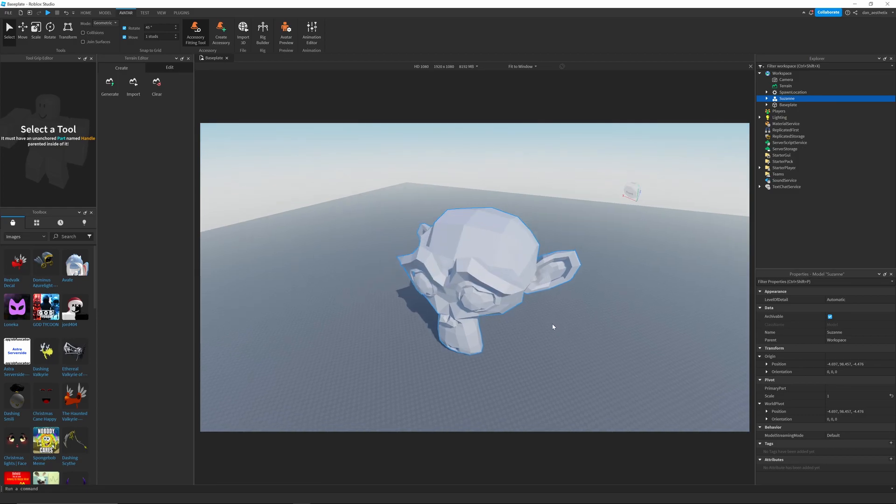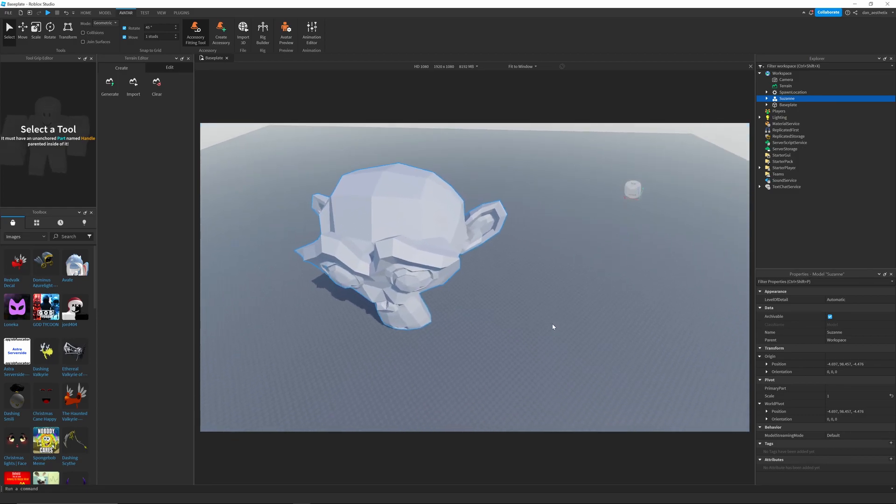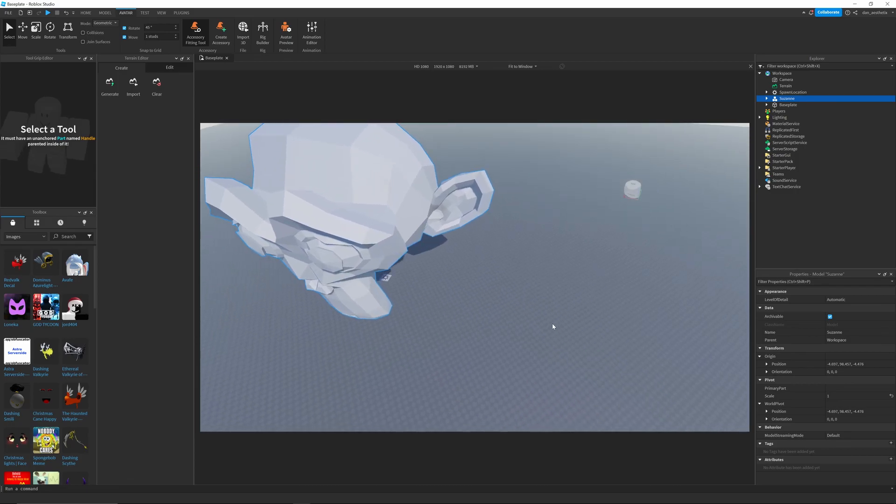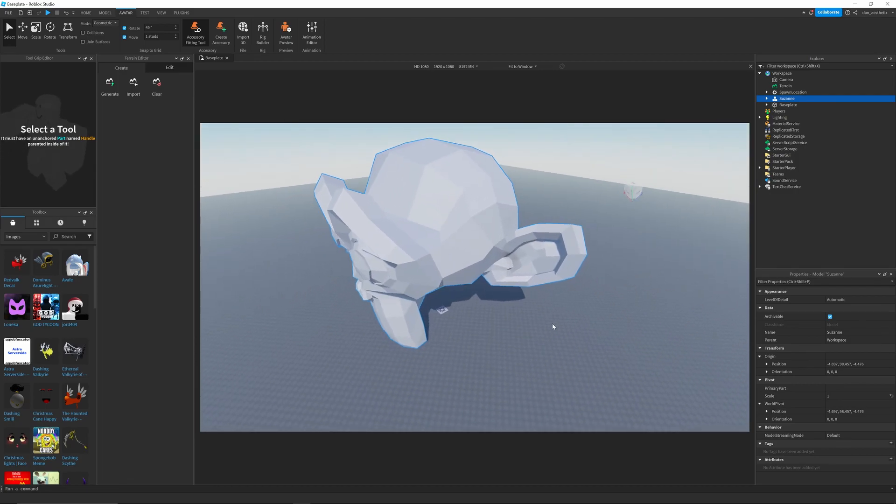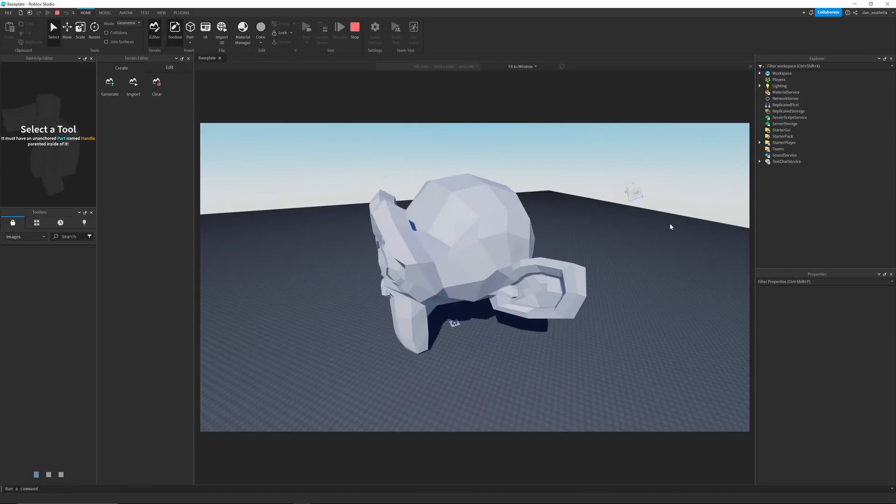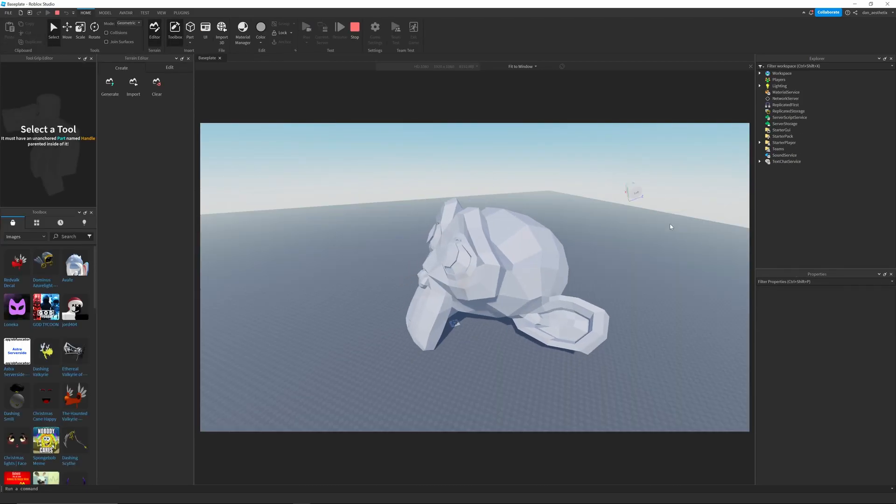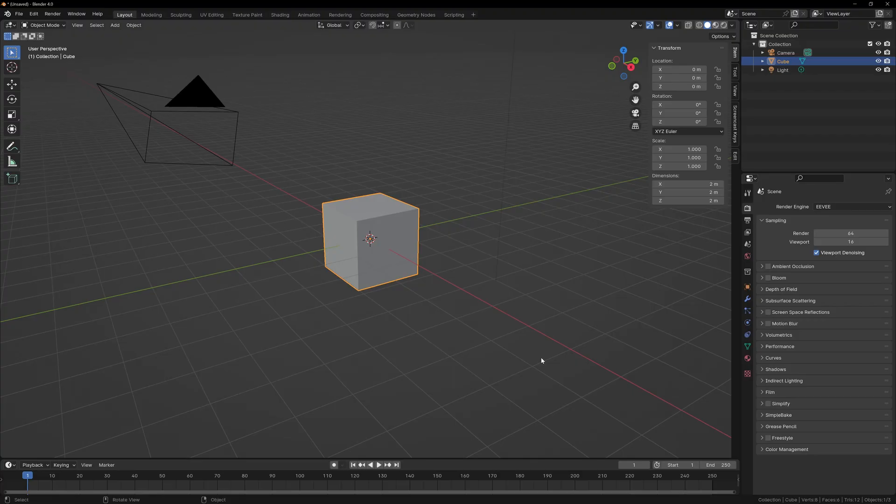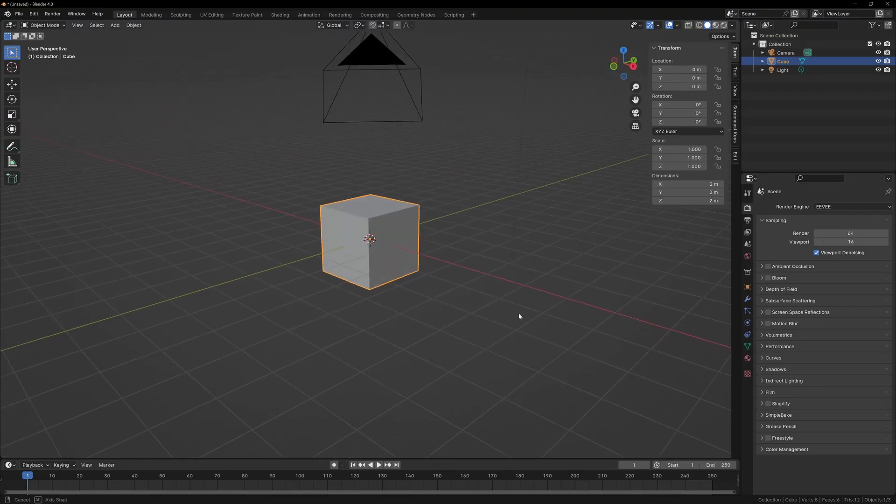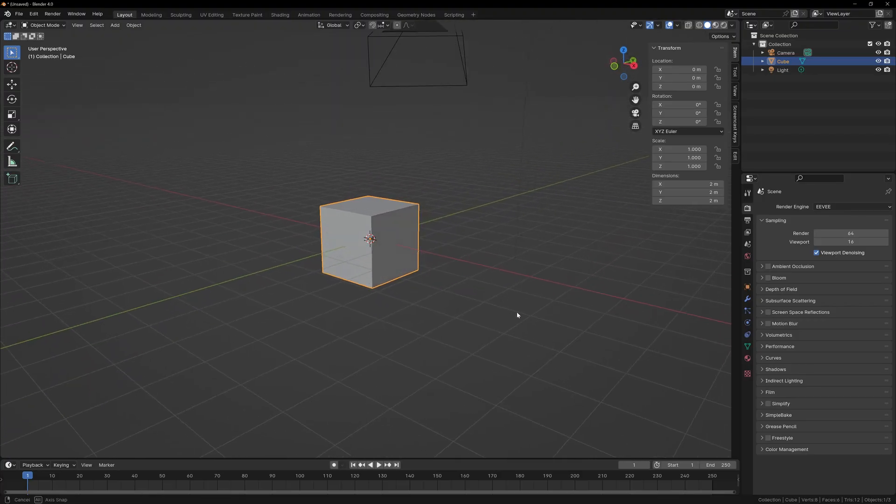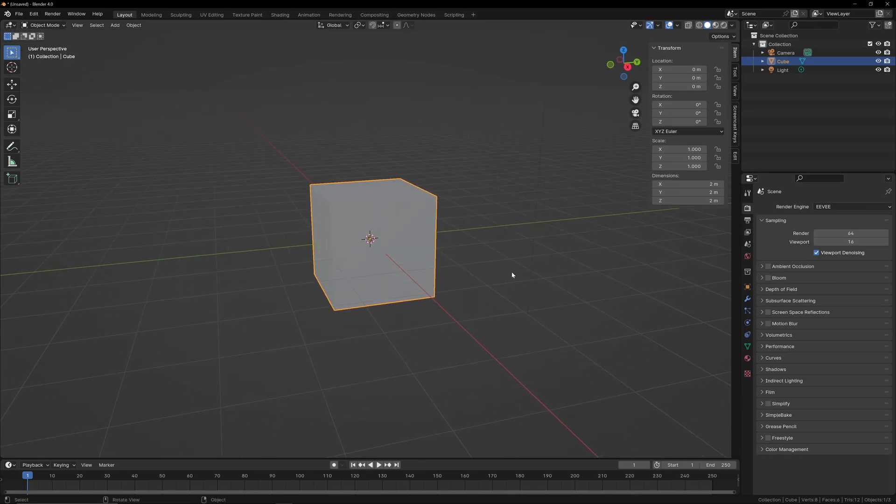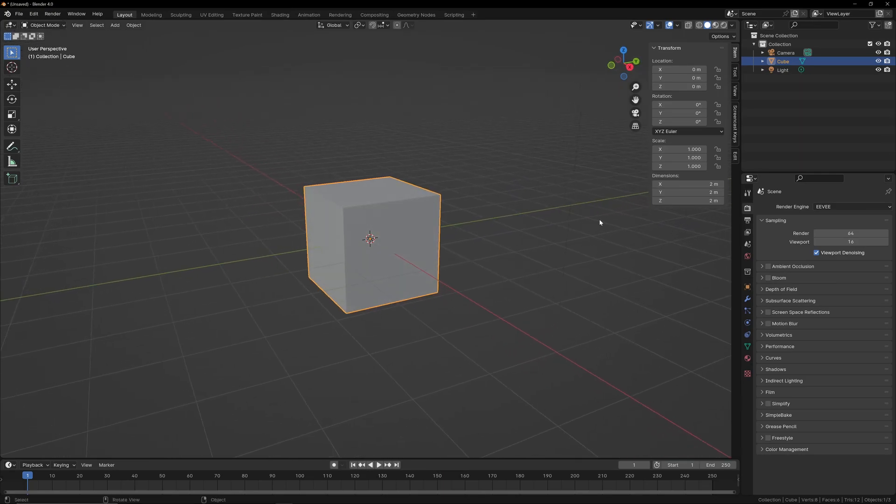So, you worked all day on this monkey head, and when you import it into Roblox, it's HUGE. Alright, so I'll show you how to get perfectly sized objects exported from Blender and into Roblox Studio.